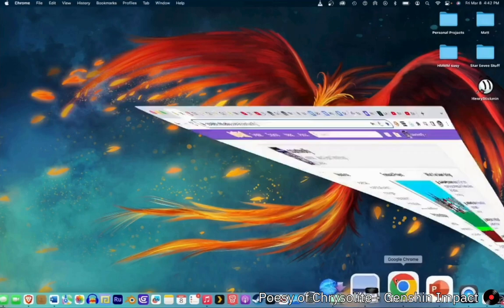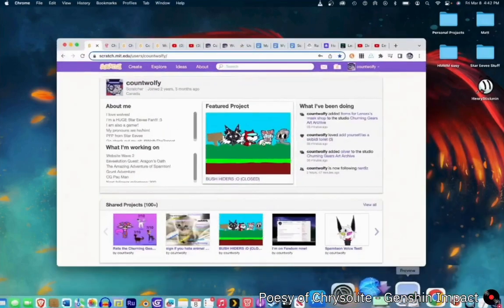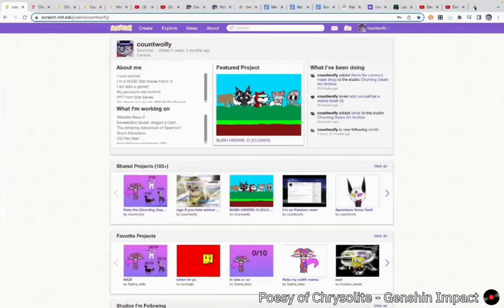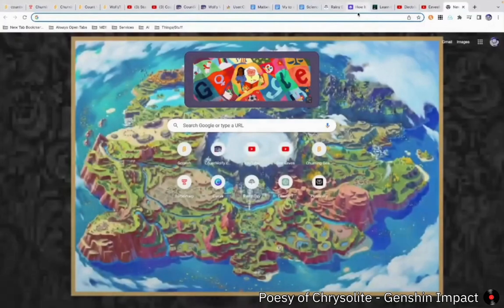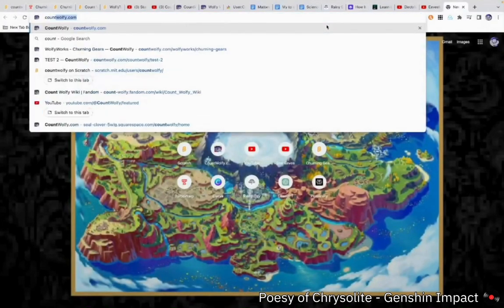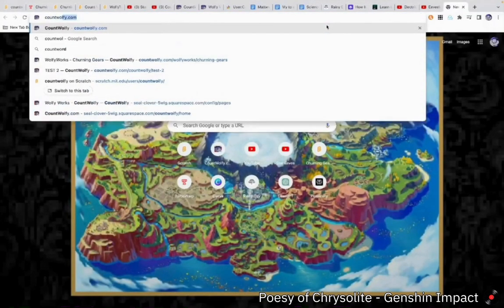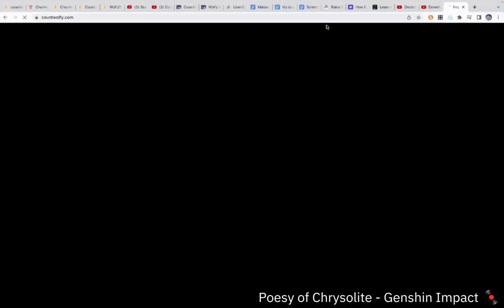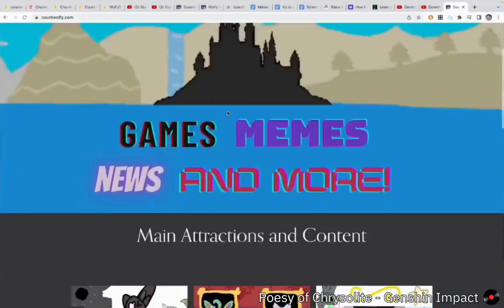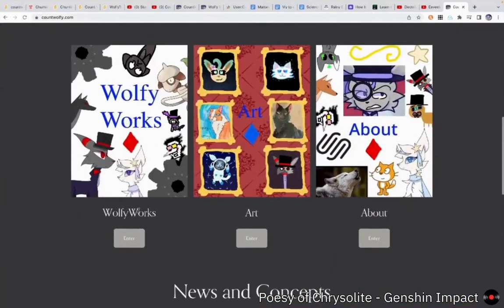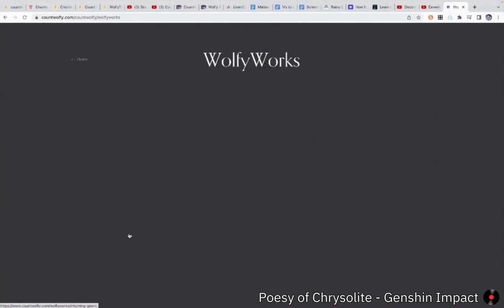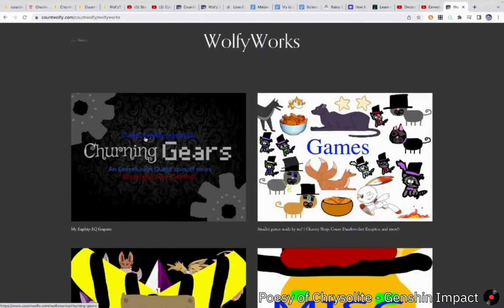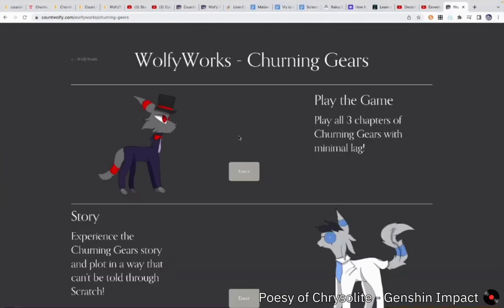First, you go into your browser. For me, it's Google Chrome. Hit New Tab. Type in CountWolfie.com. That's my website. Scroll down to WolfieWorks. Then click on Churning Gears.